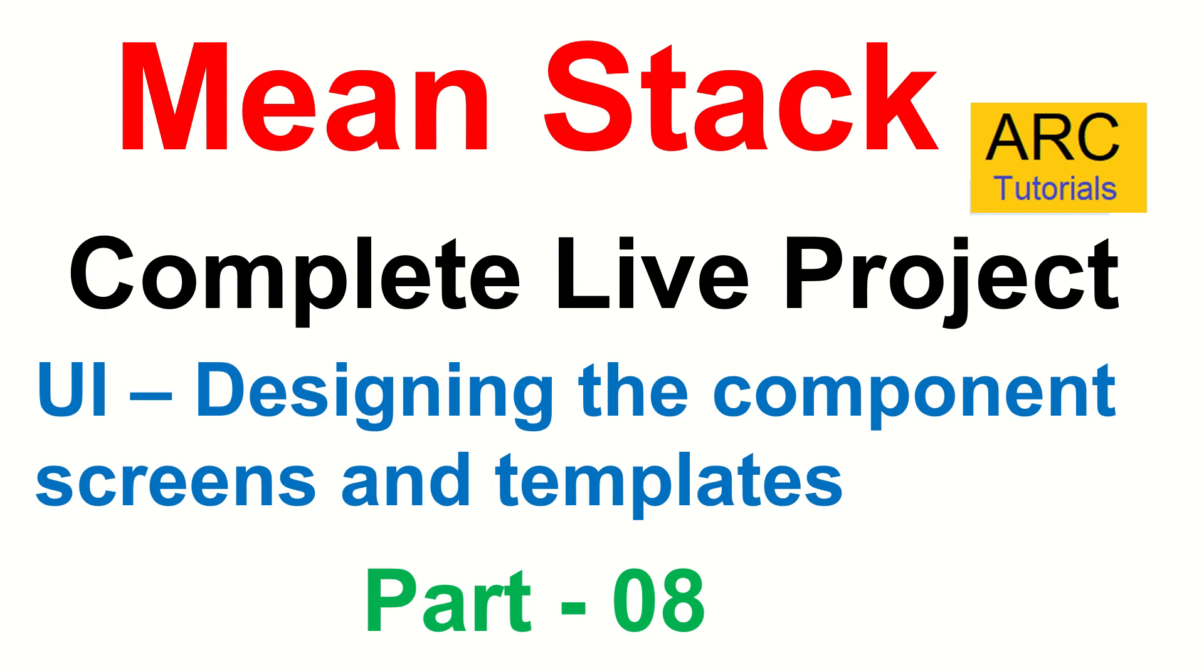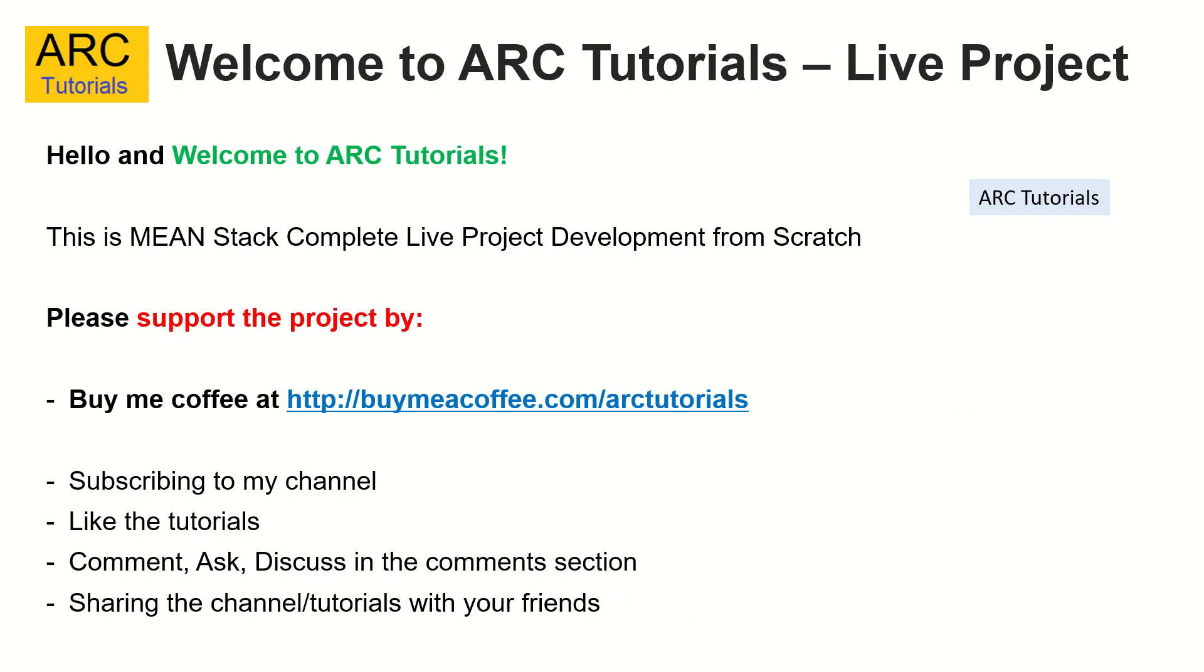This is important because it would serve our base or foundation to help us build the dynamic content. Since we are going to build forms, services and much more, this would serve as the foundation for us. Let's get started. This is part 8 of the Mean Stack Complete Live Project Development from scratch.